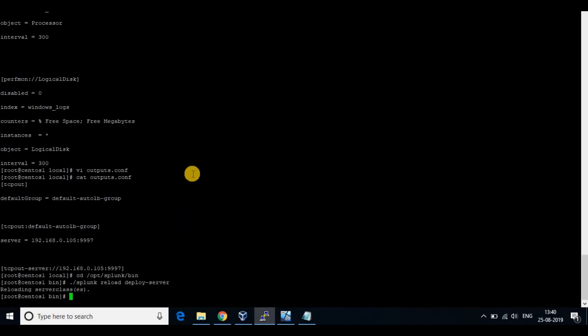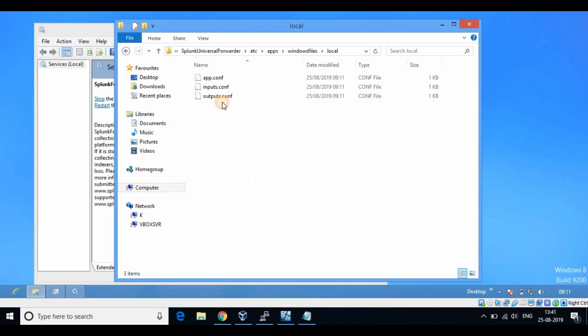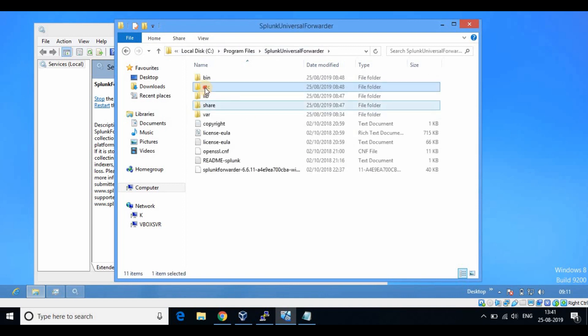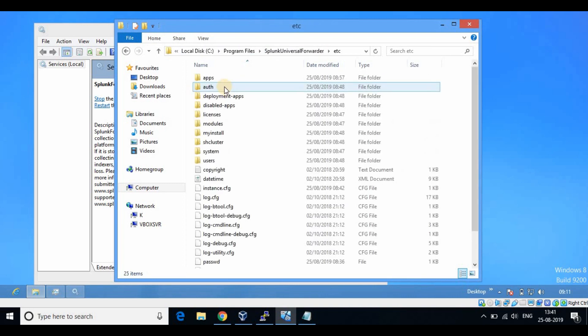Restart your deployment server on the Splunk server, and if you check on the Windows Client PC you will be able to see the inputs and outputs configuration files updated.